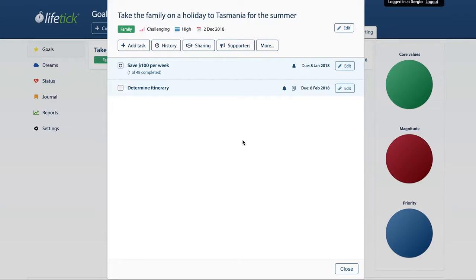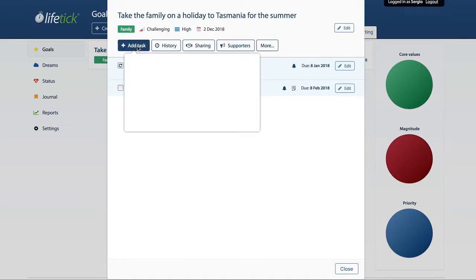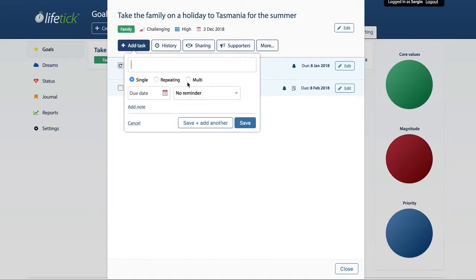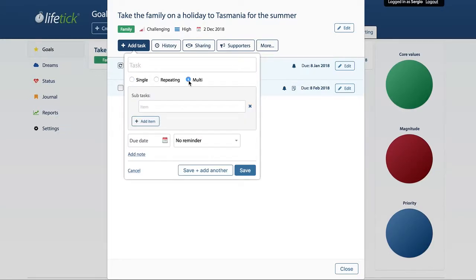What we have open is a goal about taking the family on a holiday, for which we already have set up a single task and a repeating task. To add a multi-task, we go into Add Task and we can see the option for multi. Multi is basically a way to group some sub-tasks.